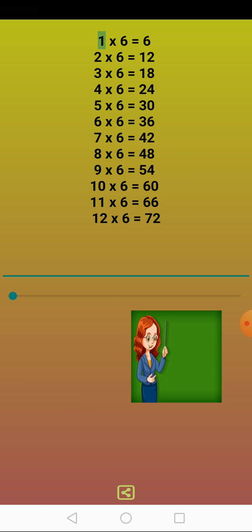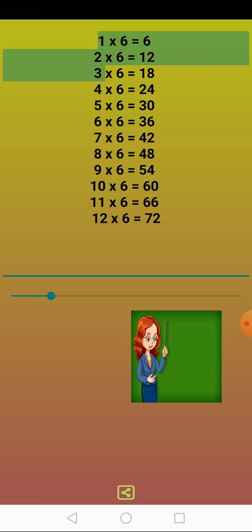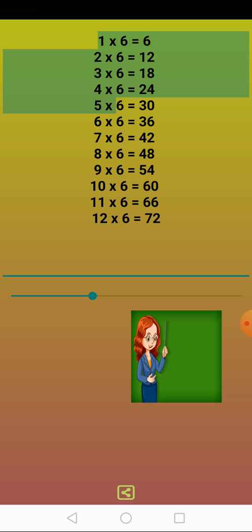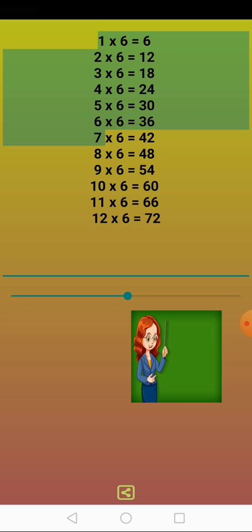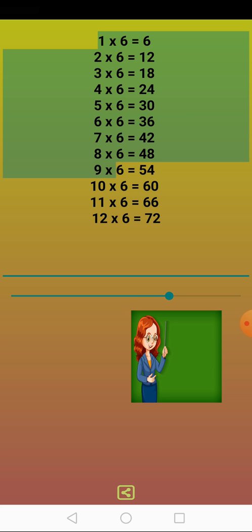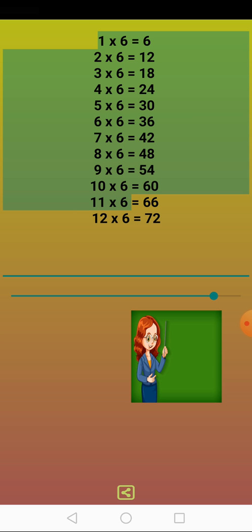One times six equals six. Two times six equals twelve. Three times six equals eighteen. Four times six equals twenty-four. Five times six equals thirty. Six times six equals thirty-six. Seven times six equals forty-two. Eight times six equals forty-eight. Nine times six equals fifty-four. Ten times six equals sixty. Eleven times six equals sixty-six. Twelve times six equals seventy-two.